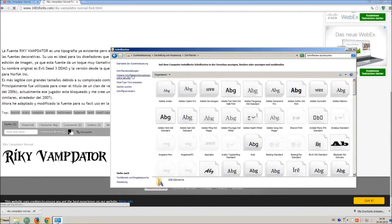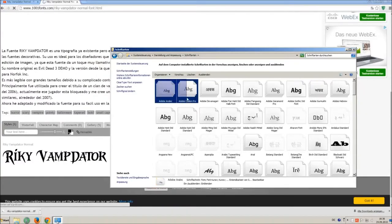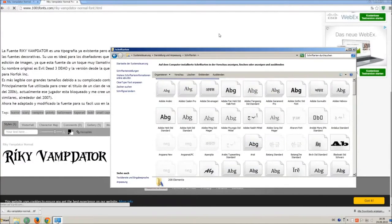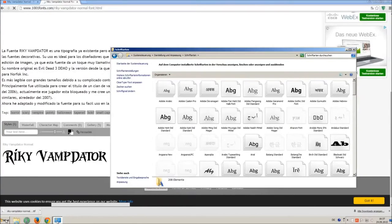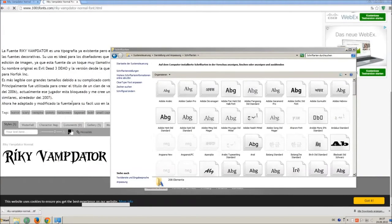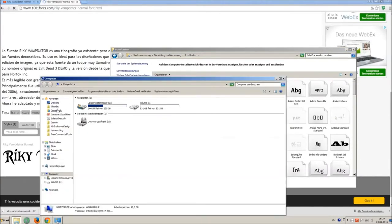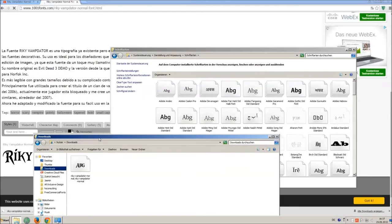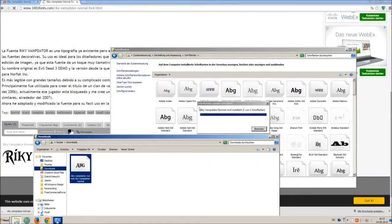Now go on start and on control panel and search font. You can see all the installed fonts on your computer. All you have to do is just simply drag and drop your downloaded ttf file in that window, the font will install automatically.